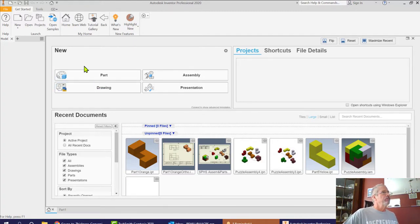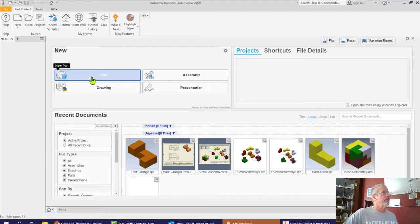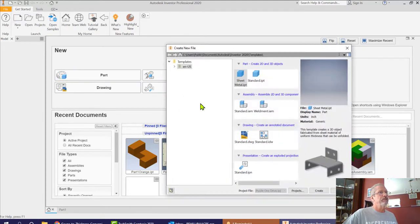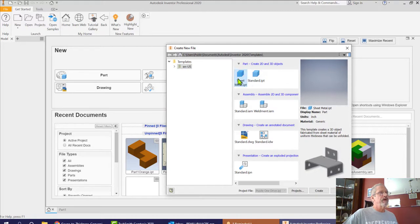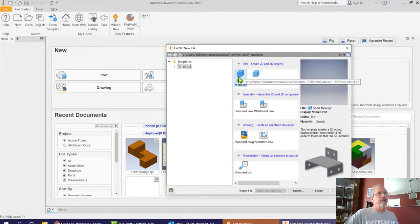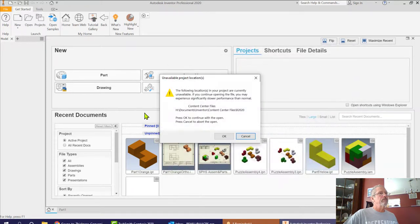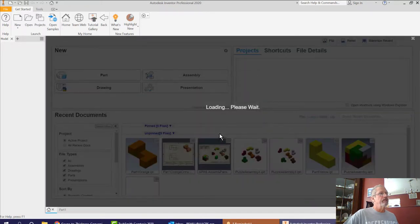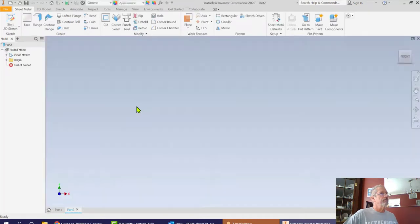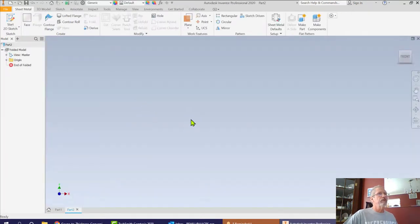We're going to go to a new part. We're going to start off with an IPT, but we're going to start off with a special IPT. We're going to start off with a sheet metal IPT. So this is something we haven't done before. We're going to select that and click OK.